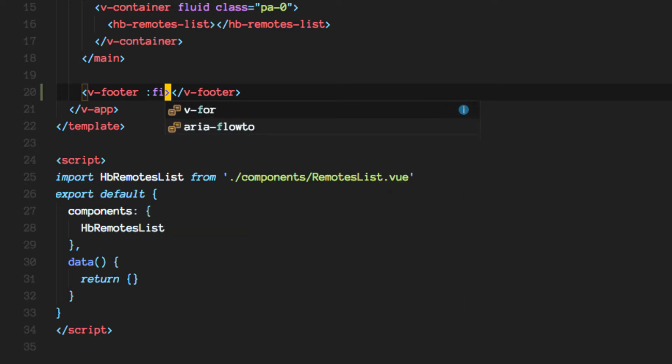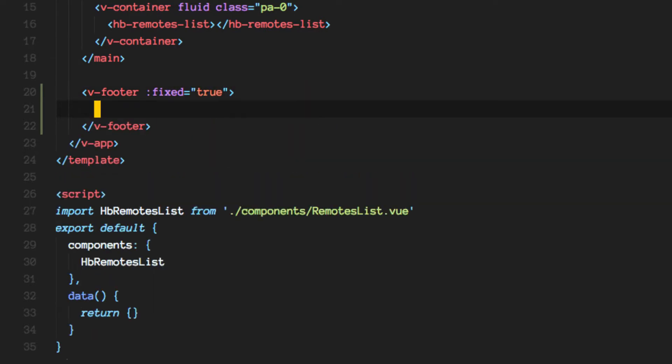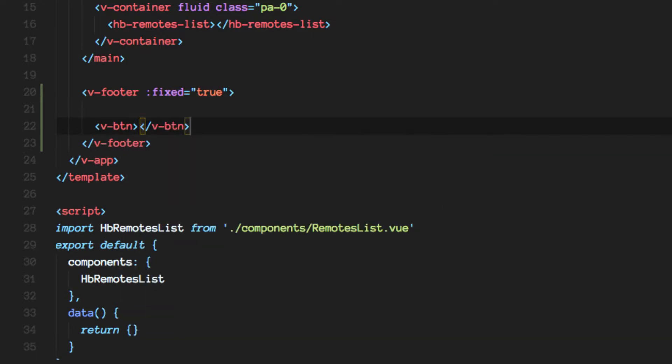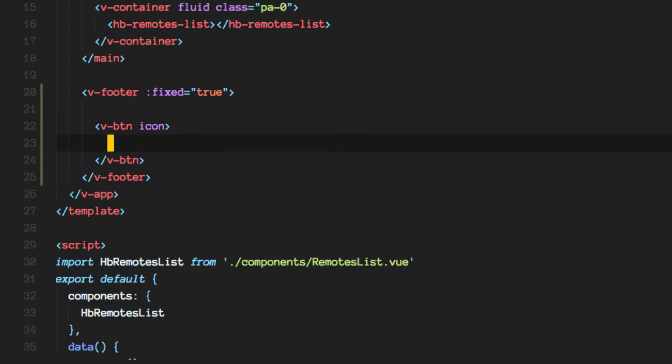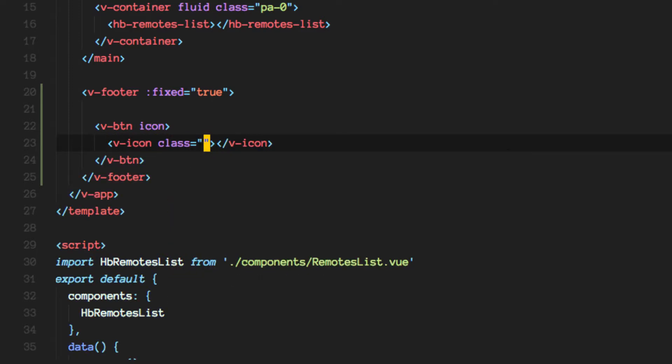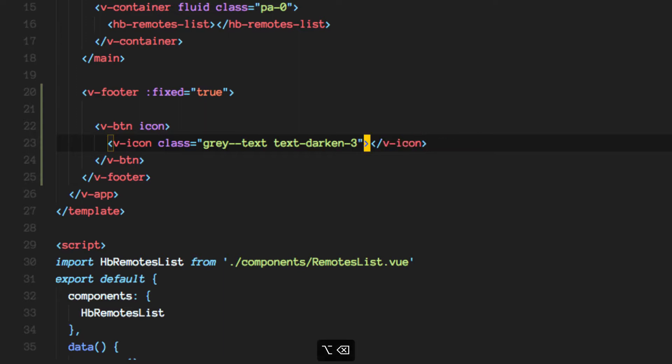This is going to be fixed equals true. Let's create a button, and we'll have the icon for the settings here.